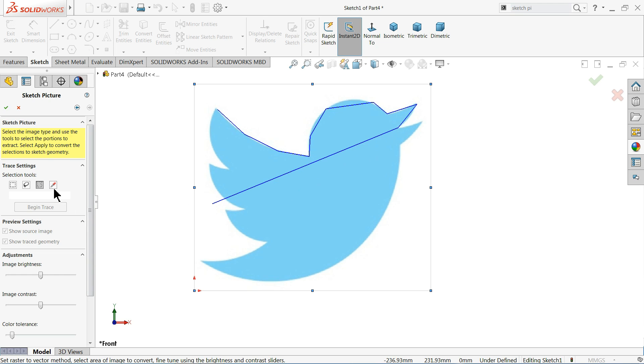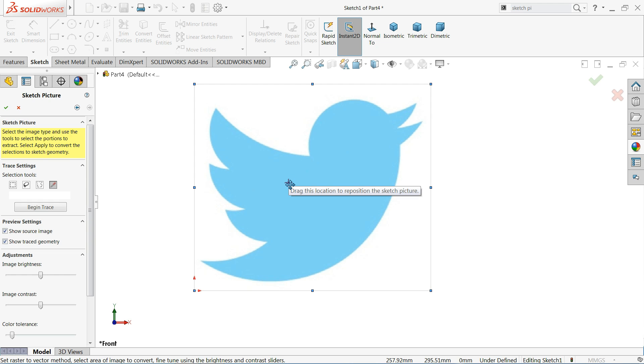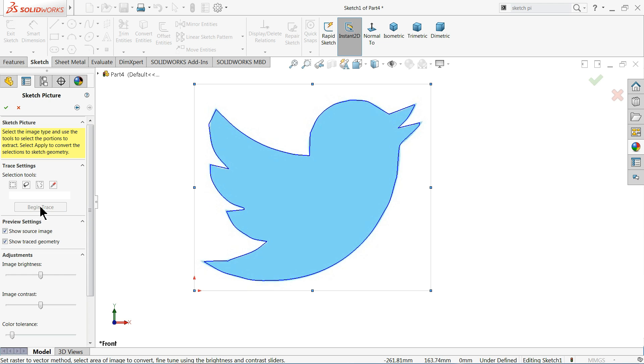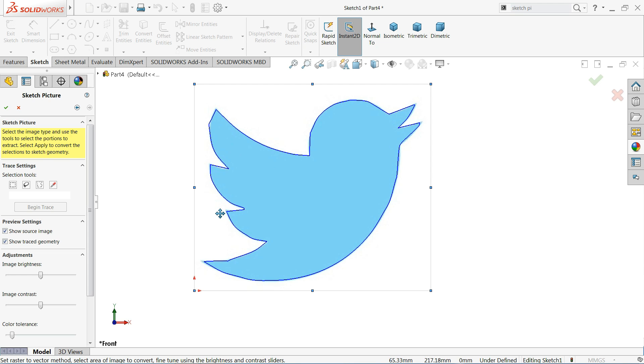Now the very important and very useful method is use to select color. Click and select this color. Now this color is selected by SolidWorks and it will give you geometry according to color difference. Select here begin trace. You can see it gives you line according to color difference. Background is white and the main color is light blue.